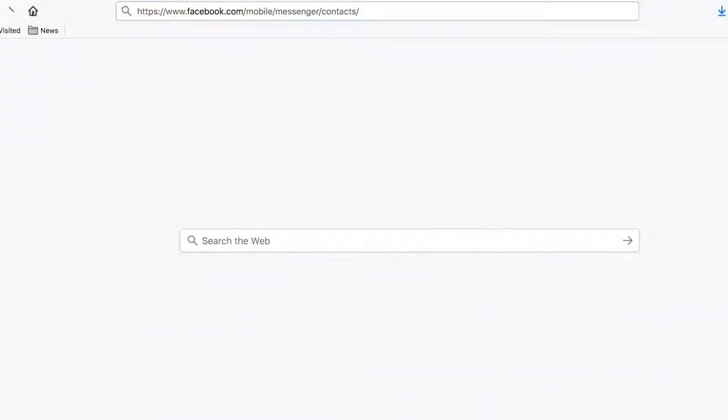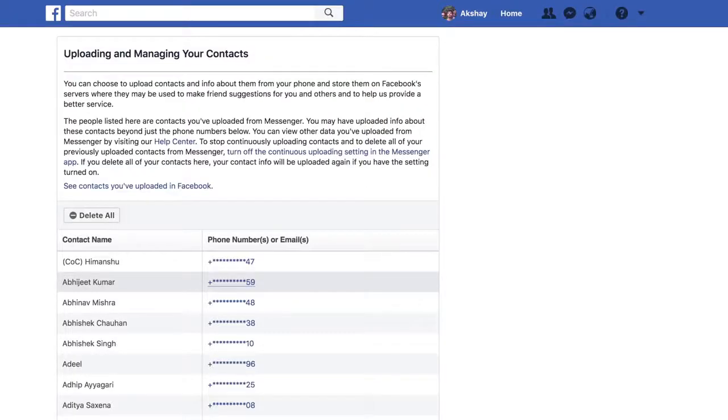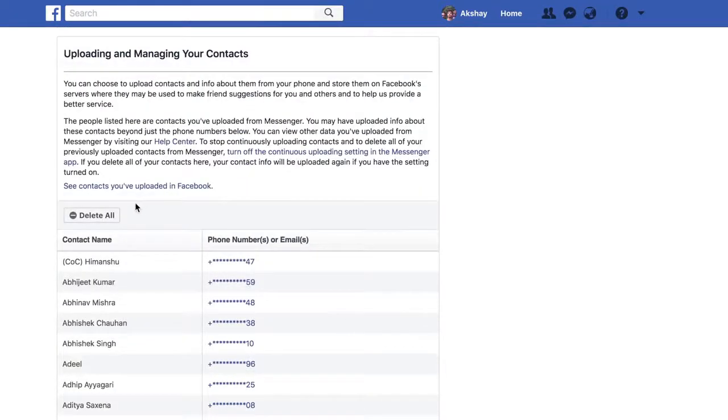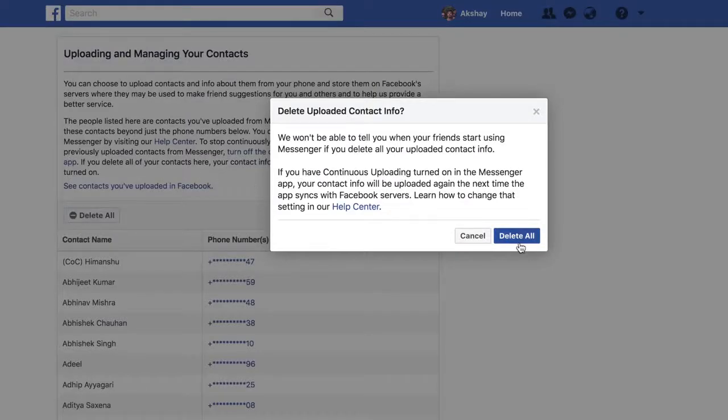You can also delete your uploaded contacts from Facebook. If you've ever used Messenger and allowed it access to your contacts, you will find your entire contact list on Facebook. I'll drop a link in the description that you can click on and see all of your uploaded contacts. Fortunately, Facebook lets you delete this as well in just two clicks — click on Delete All, confirm it, and you're done.